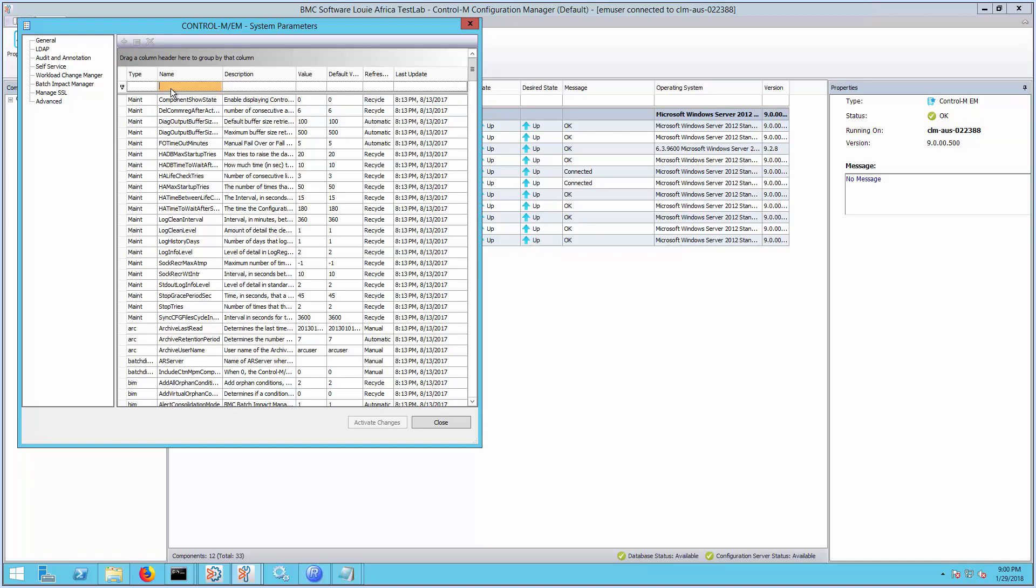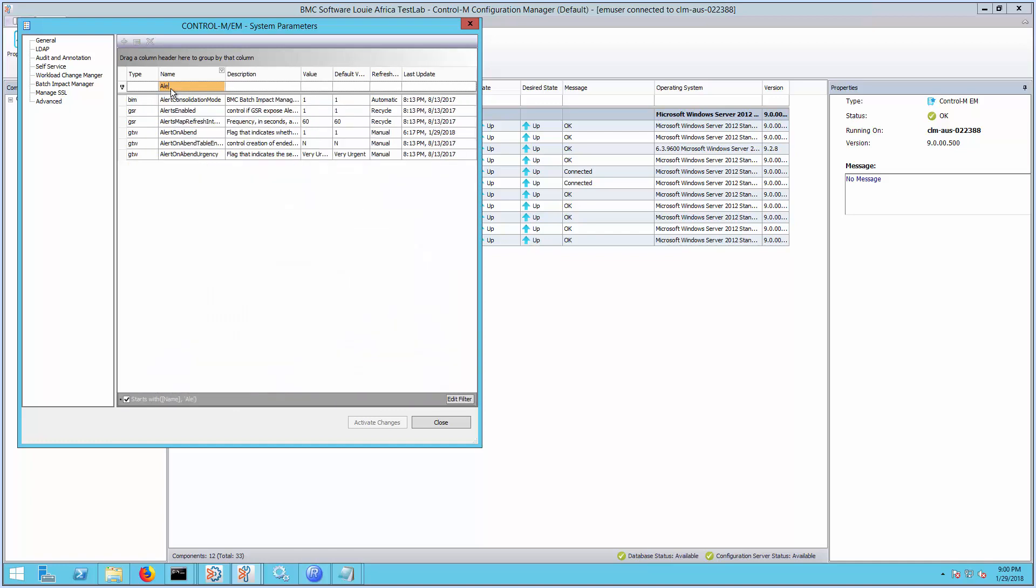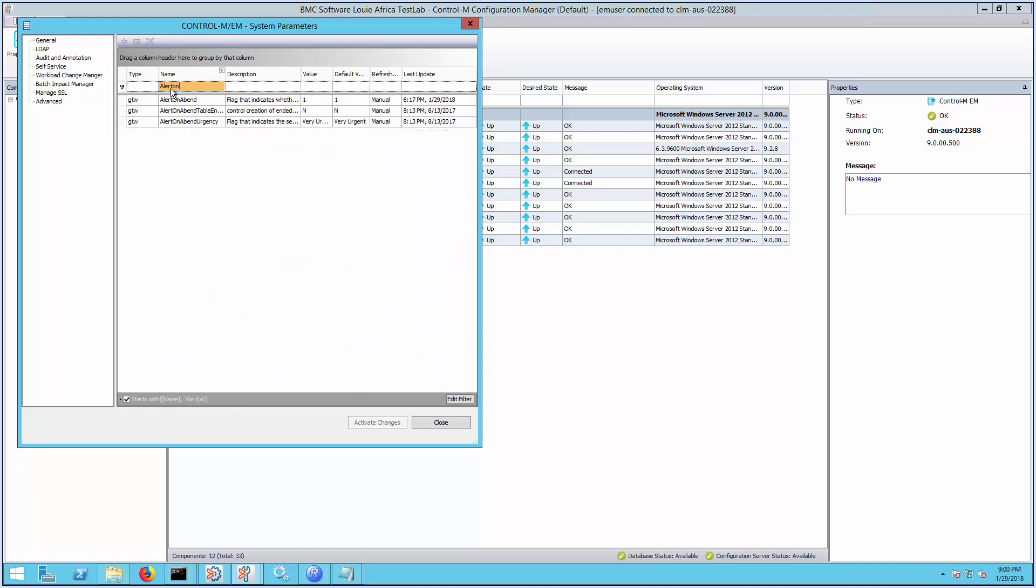Then filter the parameter name AlertAnEvent under the name column that belongs to gtwtype.